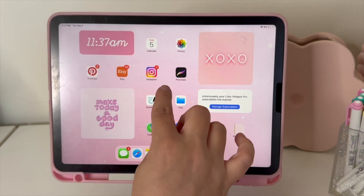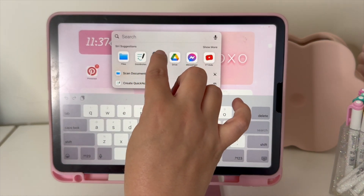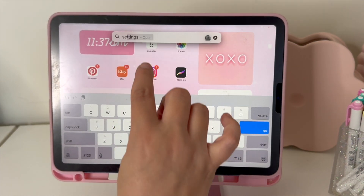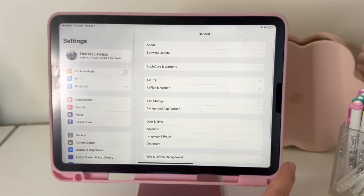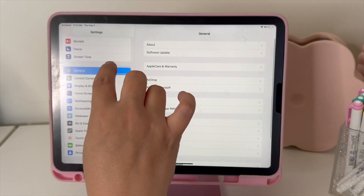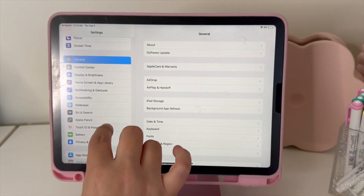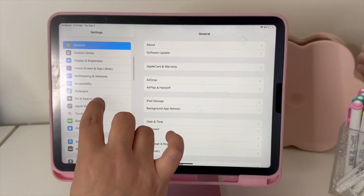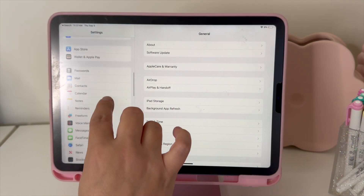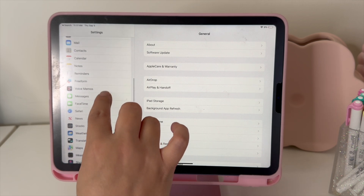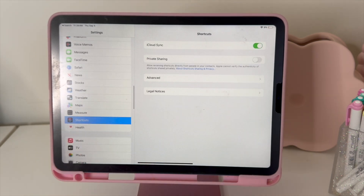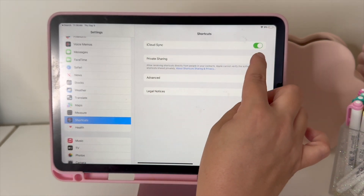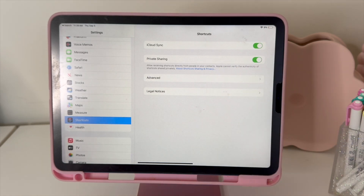So we're going to go to our Settings and then go to Shortcuts. We're going to scroll down here to get to Shortcuts, and then we're going to make sure that we have private sharing enabled.